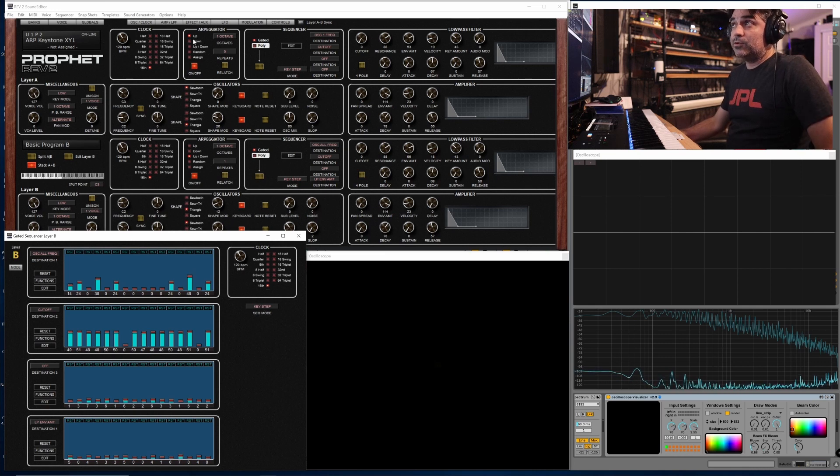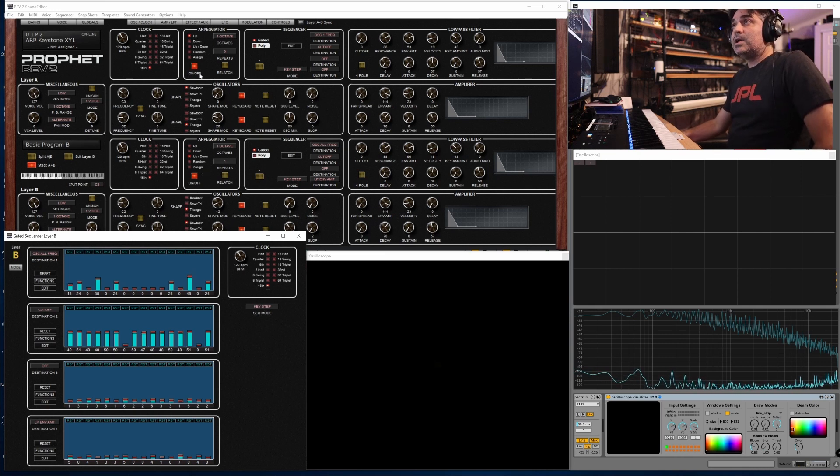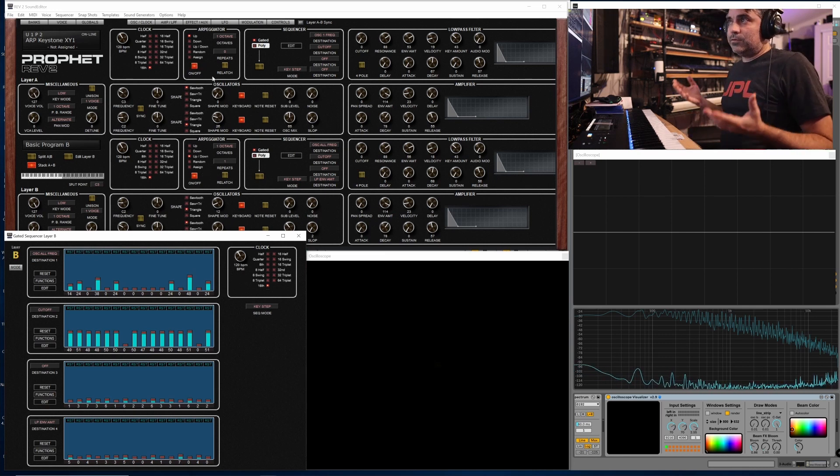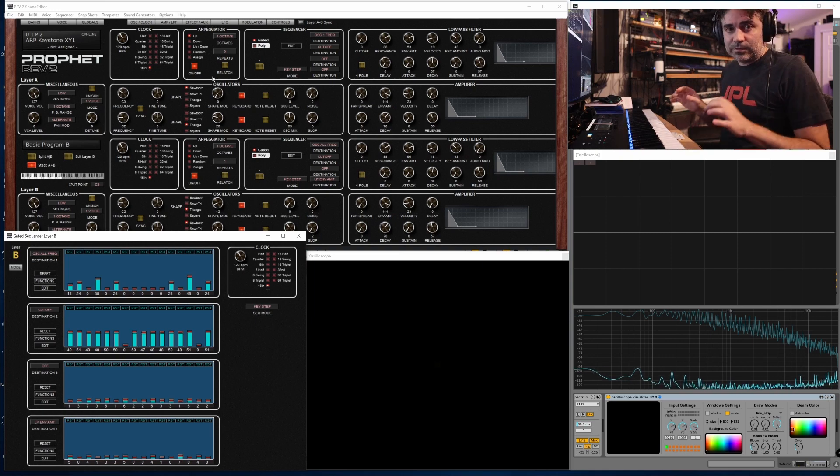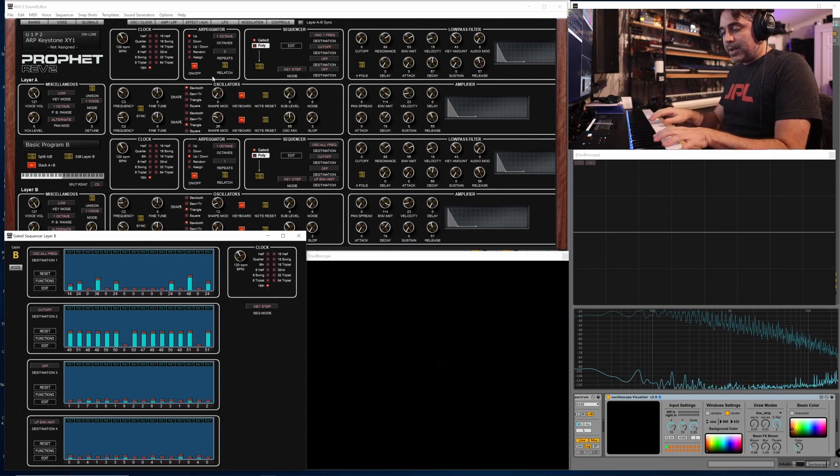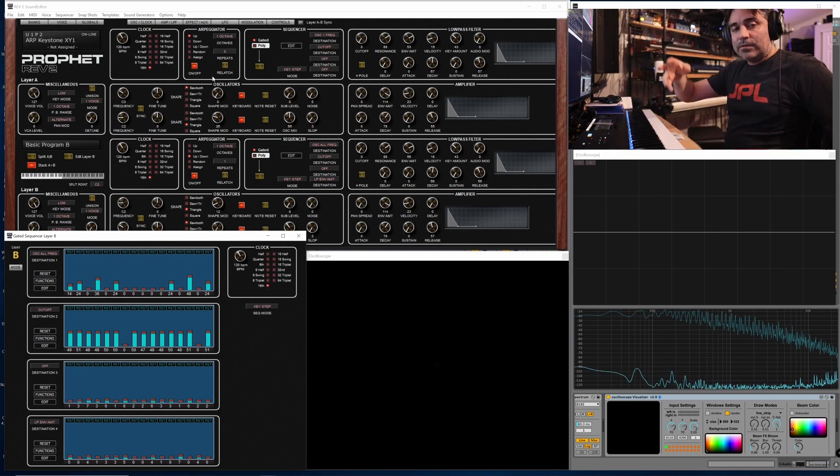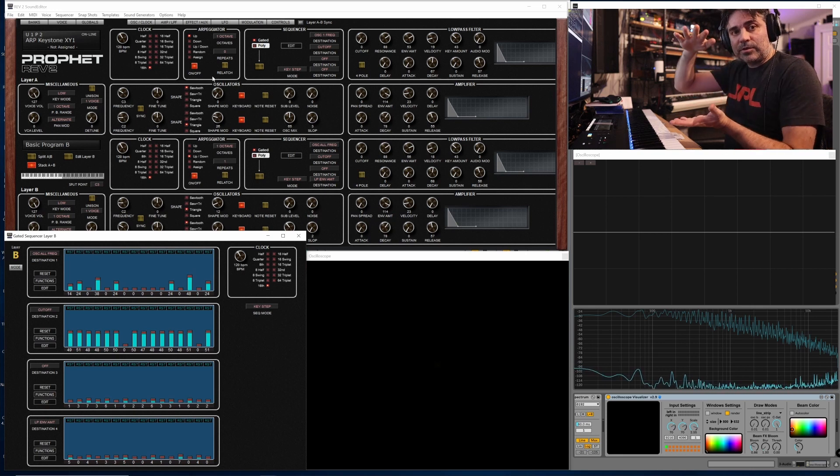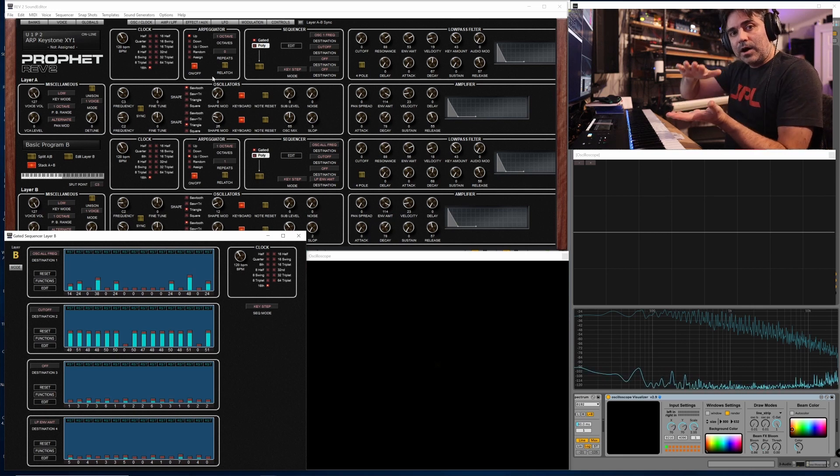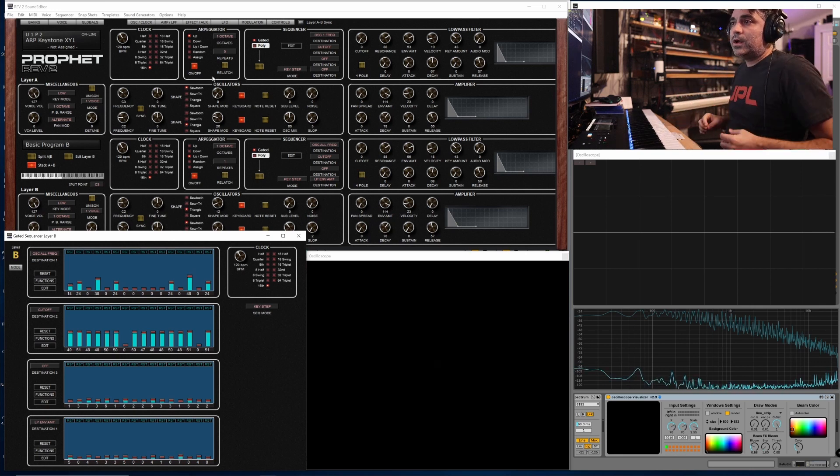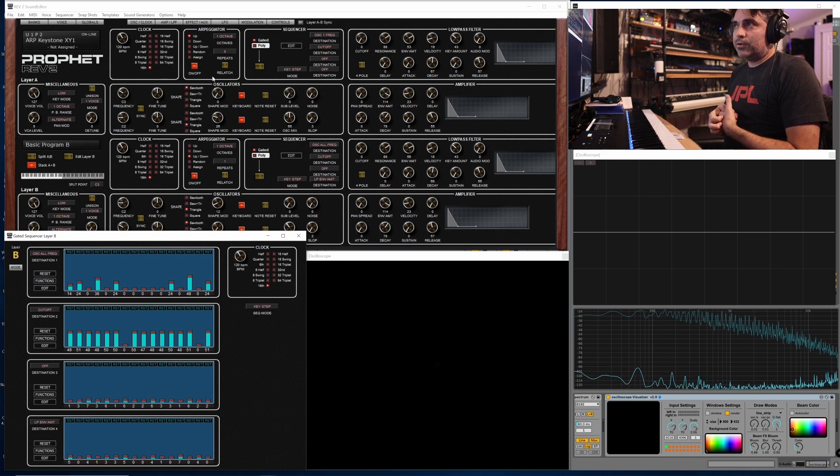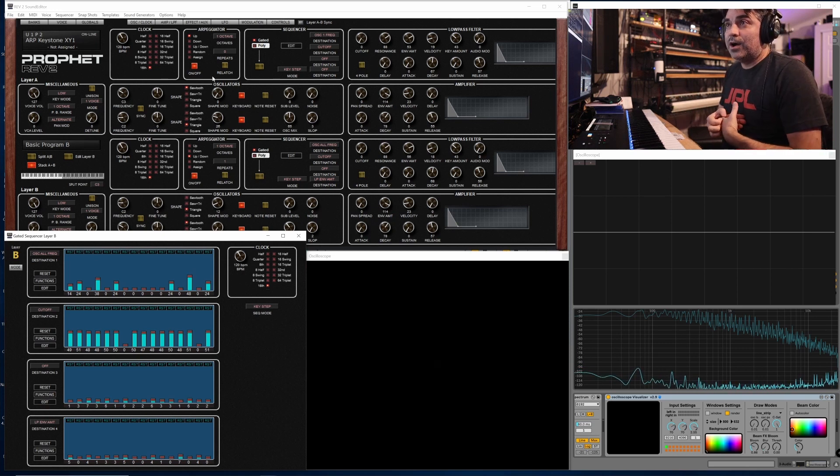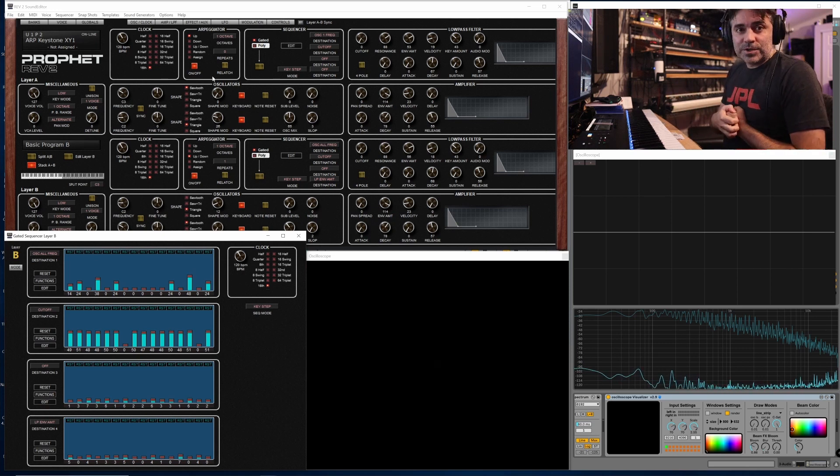In this case, I'm using the arpeggiator in combination, so you can create some incredibly complex melodic content where the arpeggiator is running and the gated sequencer is moving certain steps up and down an octave or a fifth or a fourth to create sort of a super arpeggio within the Rev 2.